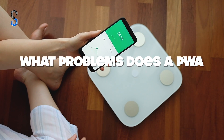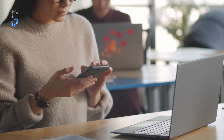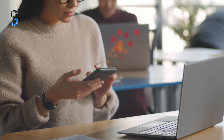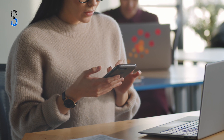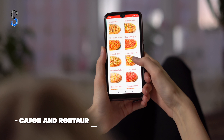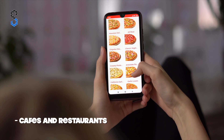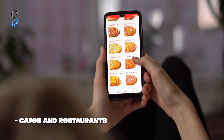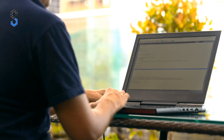What problems does a PWA application help solve? In short, these are all the same tasks that native apps and websites help solve, but PWA does it much more elegantly. Cafes and restaurants can use PWA to create electronic menus, process orders, coordinate courier delivery, and more. It is also a great channel for promotional mailings.